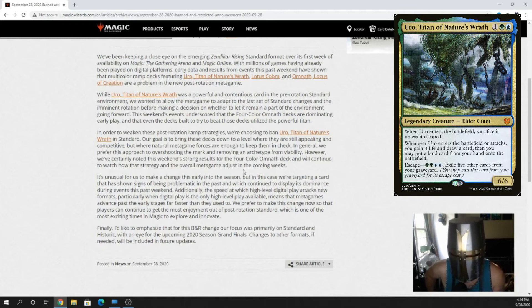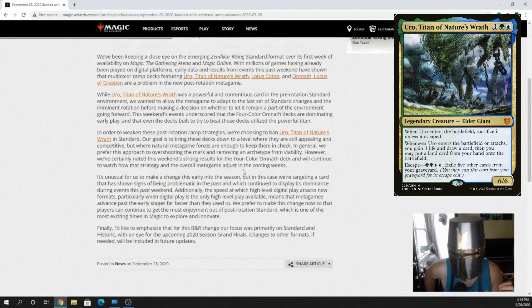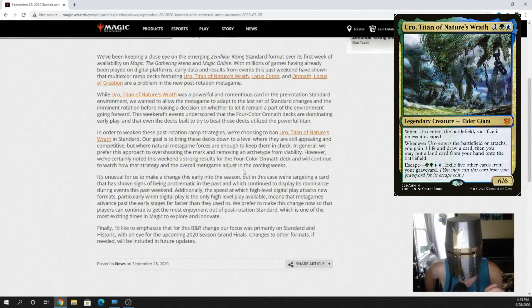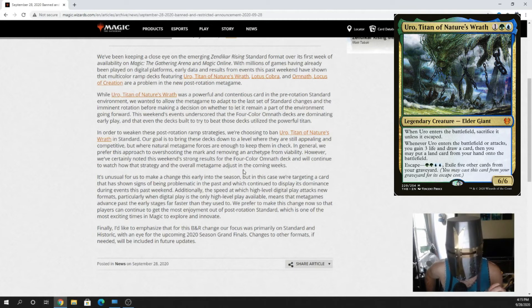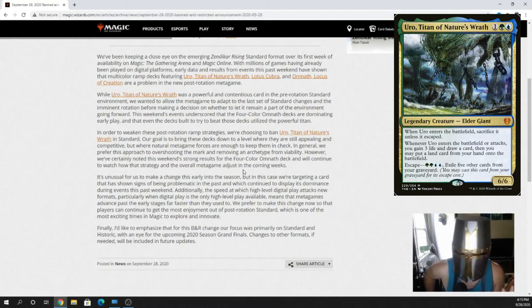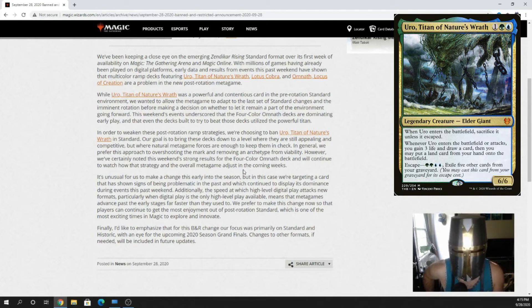I feel like what Wizards thought they were doing or the excuse that they're trying to give is they're trying to cut those decks off at the legs. And they're not. They punched it in the shins and it said ow, and now it's moving on. That's all you did to the deck. You haven't hurt them at all. I think it's still going to be incredibly oppressive.